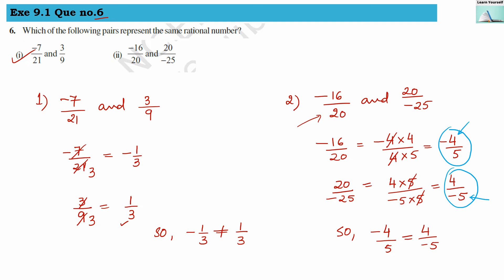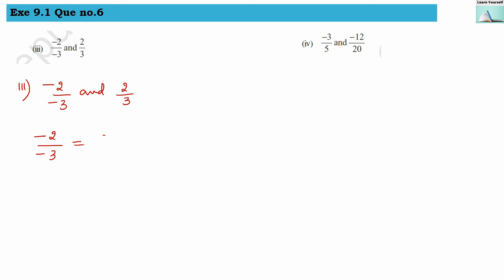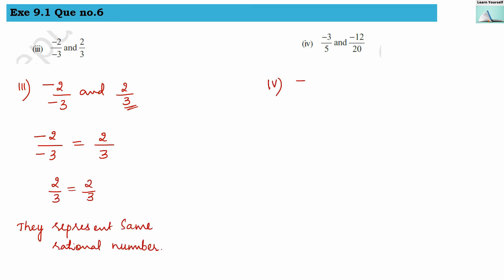Third: minus 2 by minus 3 and 2 by 3. For the first fraction, minus 2 divided by minus 3 — both negative signs give a positive rational number, which is 2 by 3. The second rational number is also 2 by 3, so they both represent the same rational number: 2 by 3 equals 2 by 3.